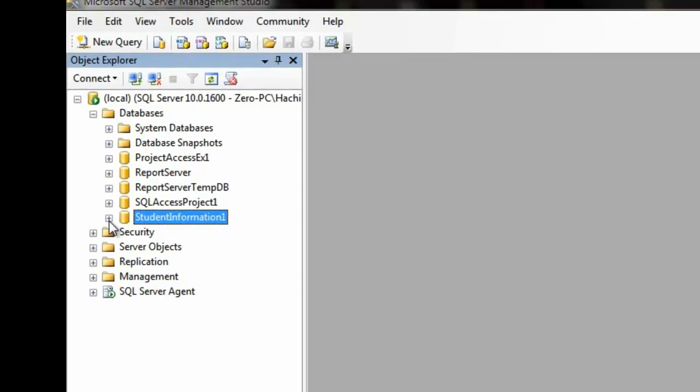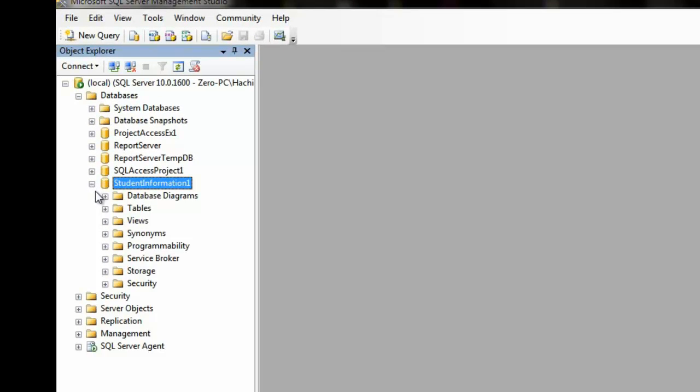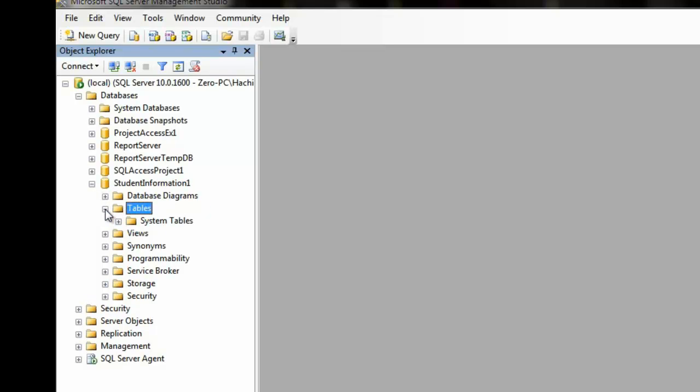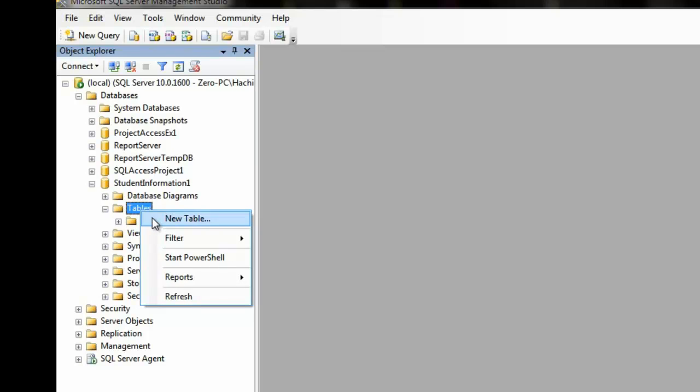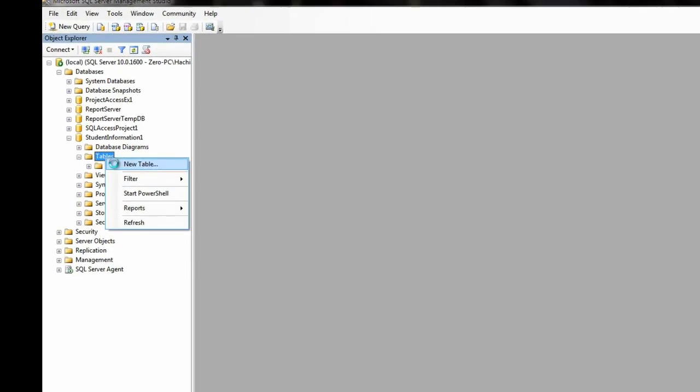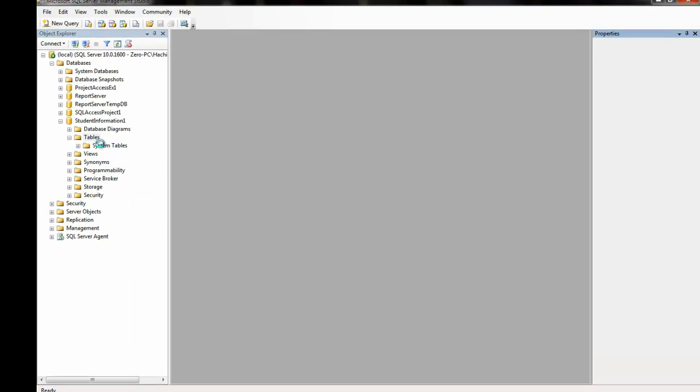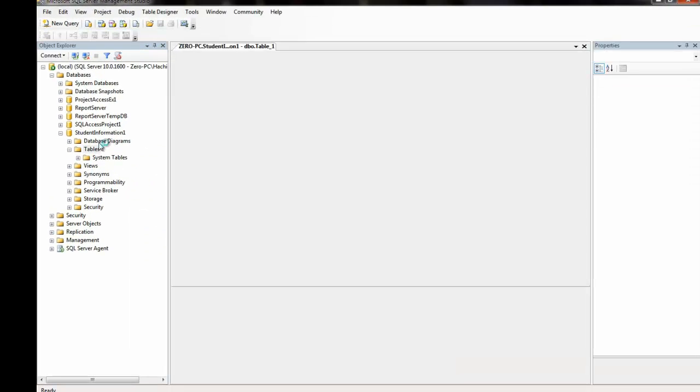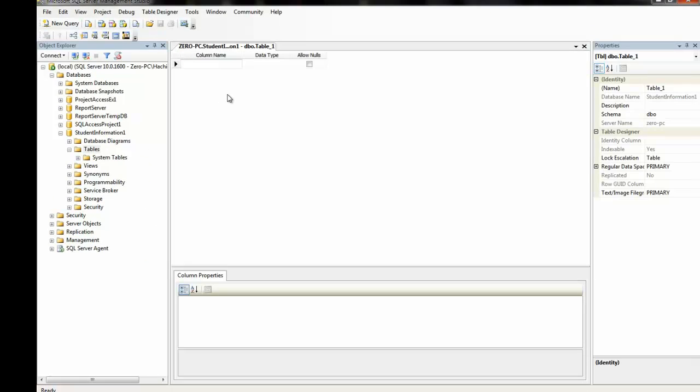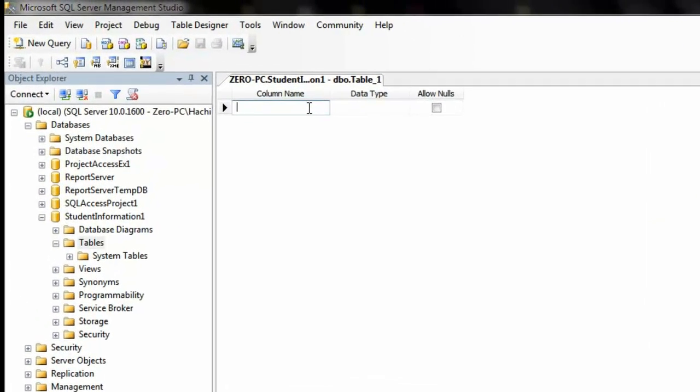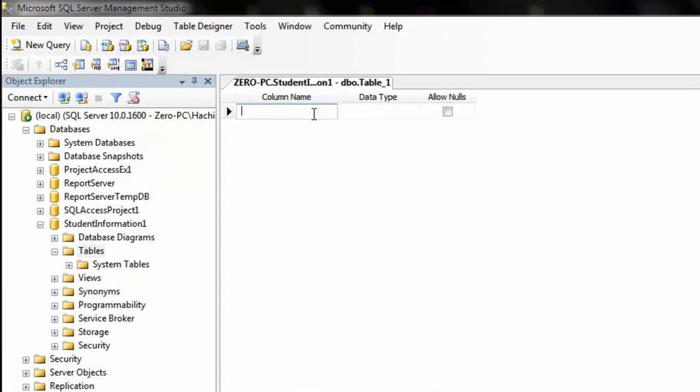Now, what we're going to do is create a table inside that database. So, we're going to expand the item. We're looking for tables. Expand the tables folder. As you can see, there's no tables here. So, we're going to create one of our own. We're going to right-click. Click on New Table. And you should get the Design View here.